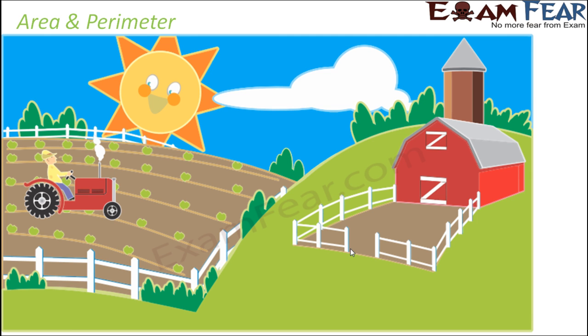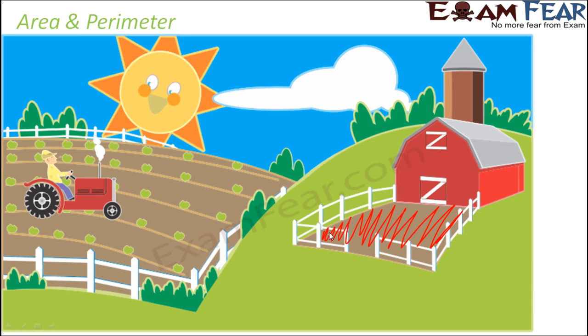So area would be the entire region which is enclosed by the boundary. So this entire region would be the area.